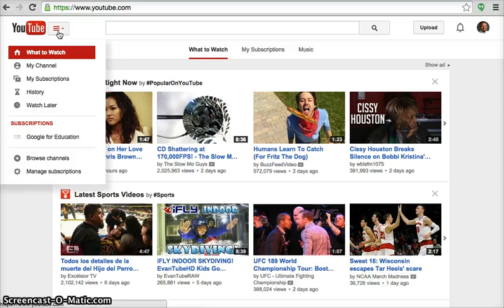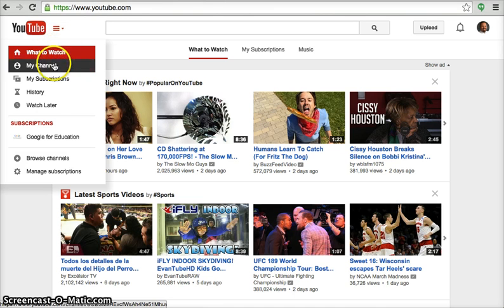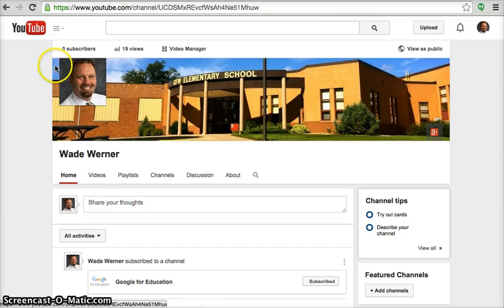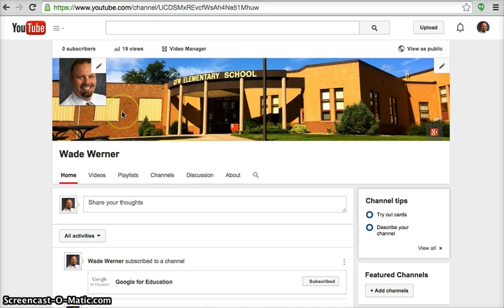Since we've covered what to watch, we'll click the next item on the list, My Channel. The My Channel section of YouTube allows you to personalize your viewing and broadcasting experience.